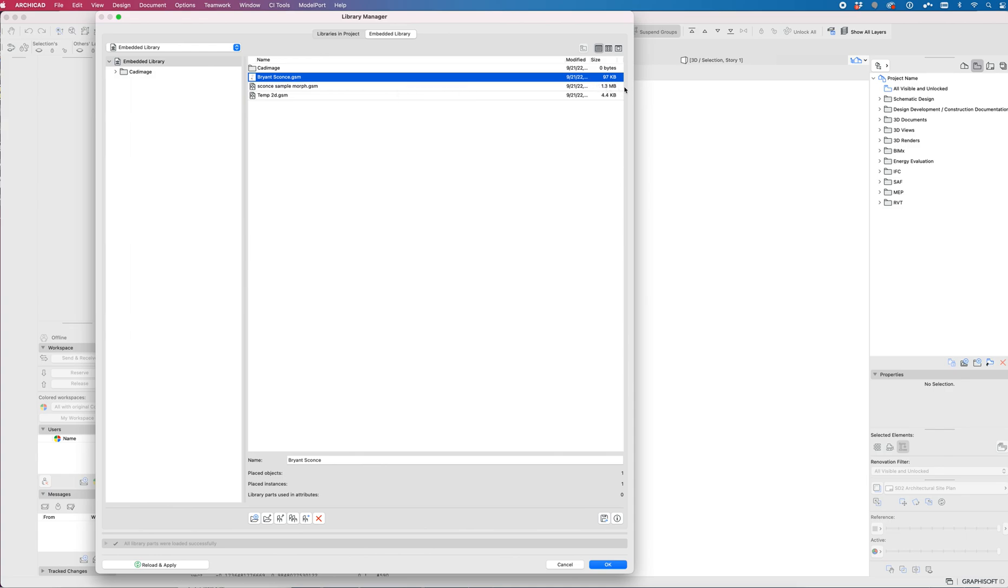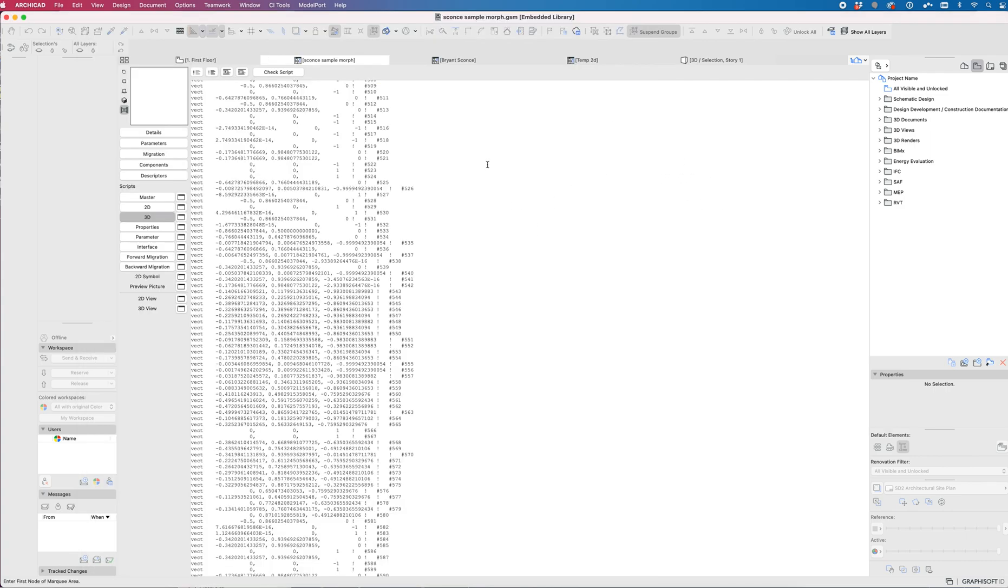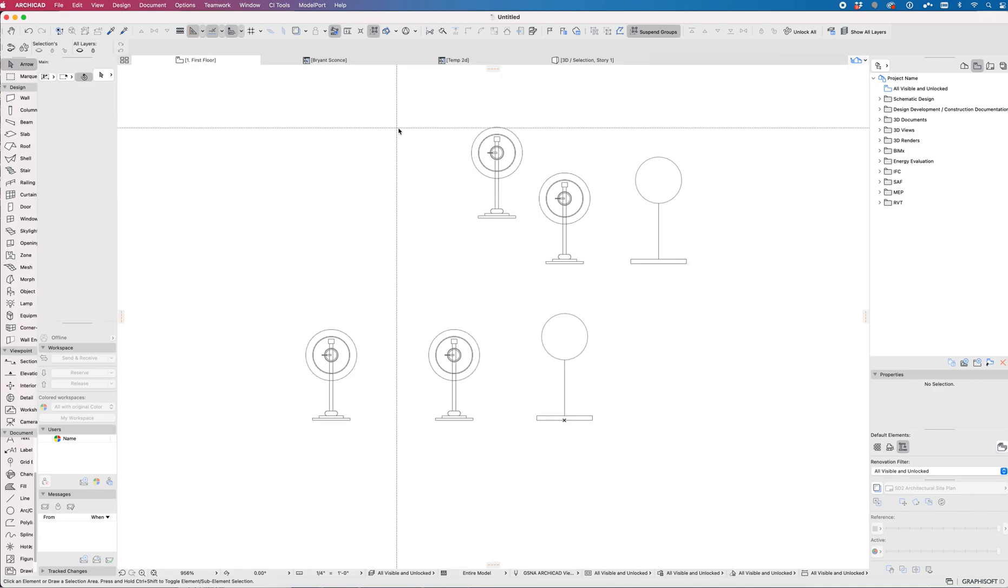But it's a difference of 97 kilobytes for the shell extrusion versus 1.3 megabytes for the morph. So it's more than 13 times larger for it to save as a morph in terms of file size contribution. Anyway, so that's a good example of why to avoid saving things as morphs if possible. Sometimes it really is the best option.